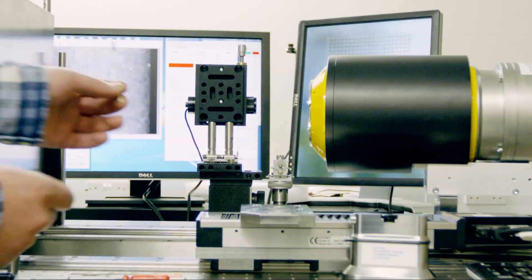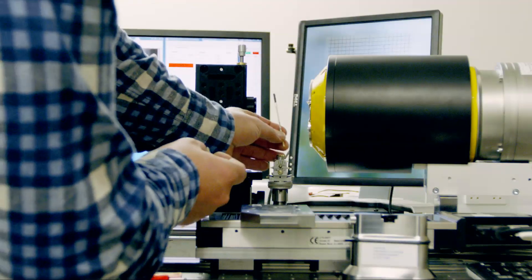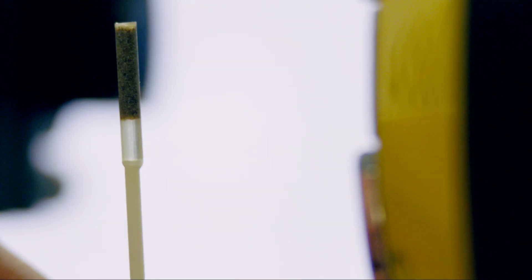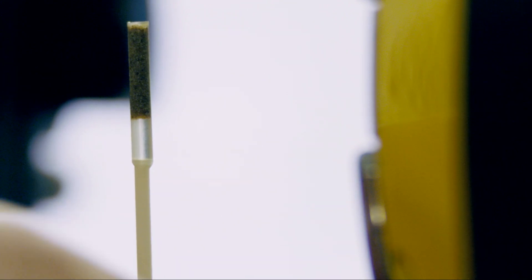The tomographic scanner that we have consists of an optical table. You have the X-ray tube that generates the X-rays. On the other side of the sample you have an X-ray detector.